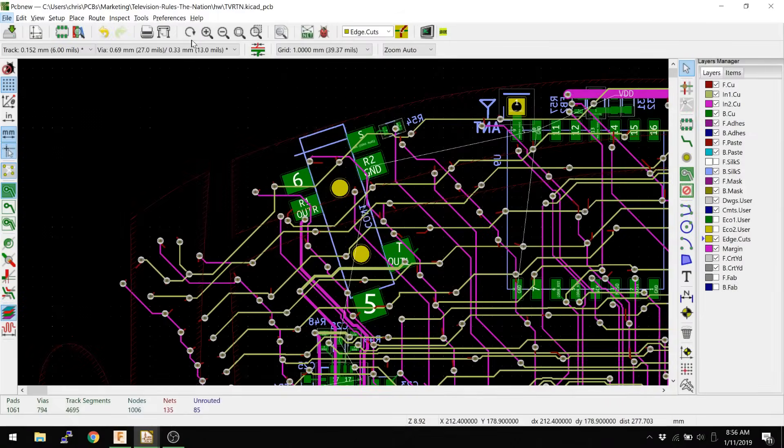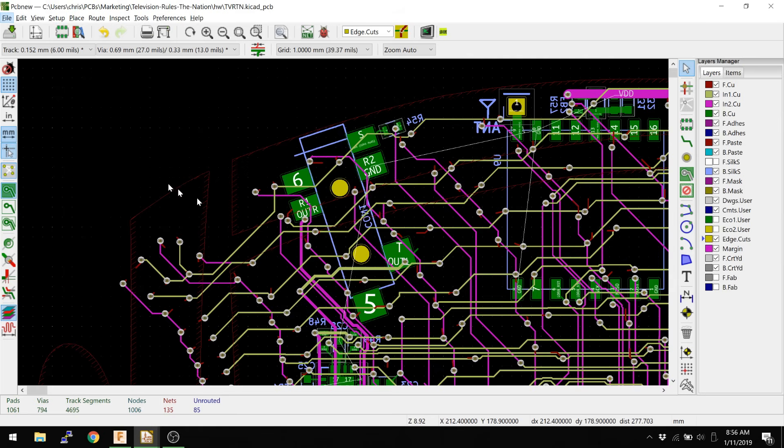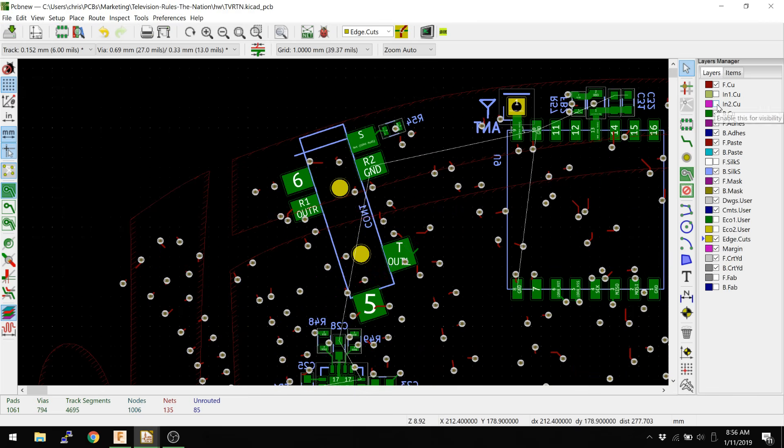So today we're going to actually look at how planes have changed in the OpenGL Canvas, and I talked a little bit about this in the via stitching video that I did last. So let's take a look at a layout that we have here. You see there's a bunch of components, and there's a whole lot of traces going on here.